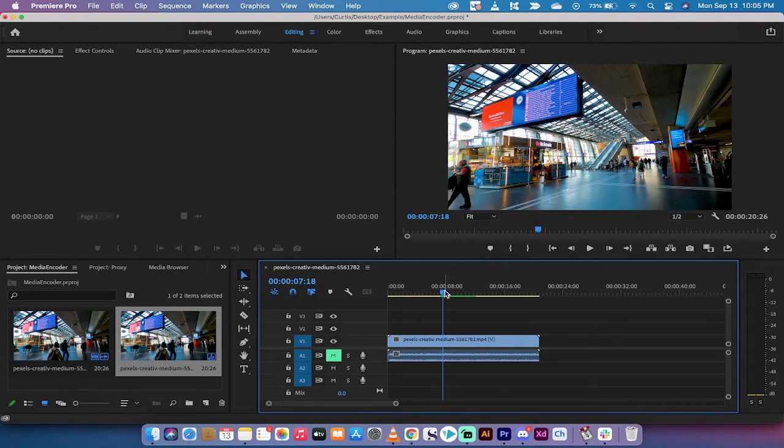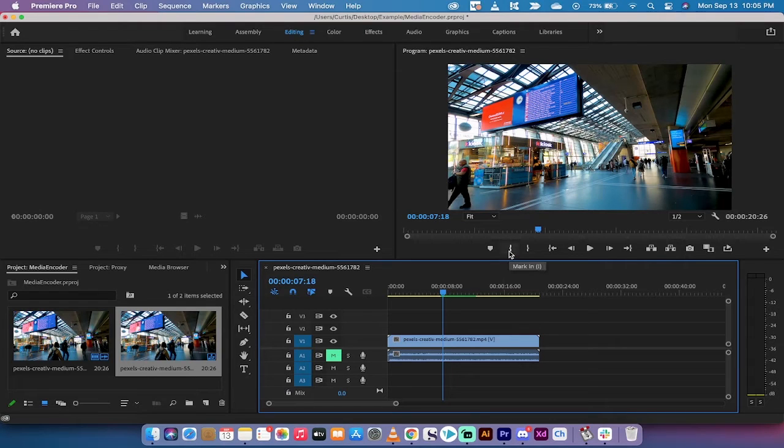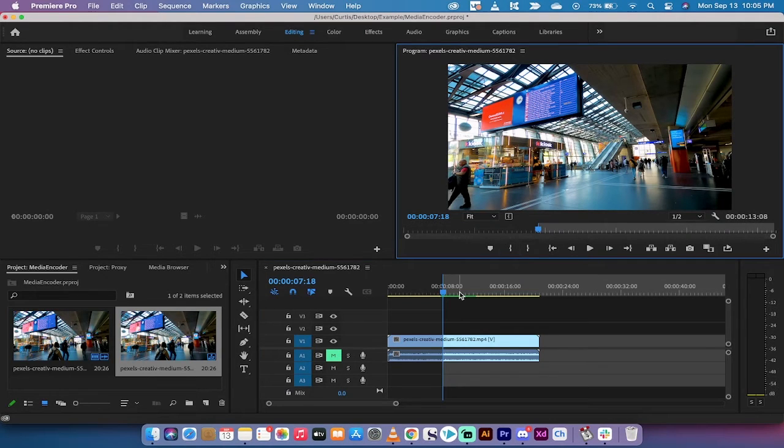Now there's three steps. First, select your in point. You can either click on this or press I, and that will mark your in point.